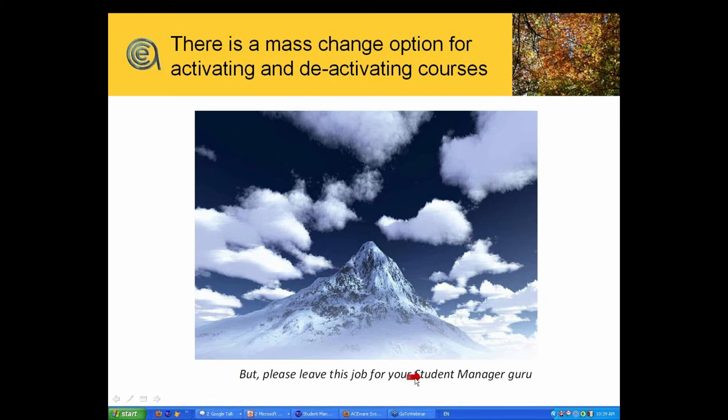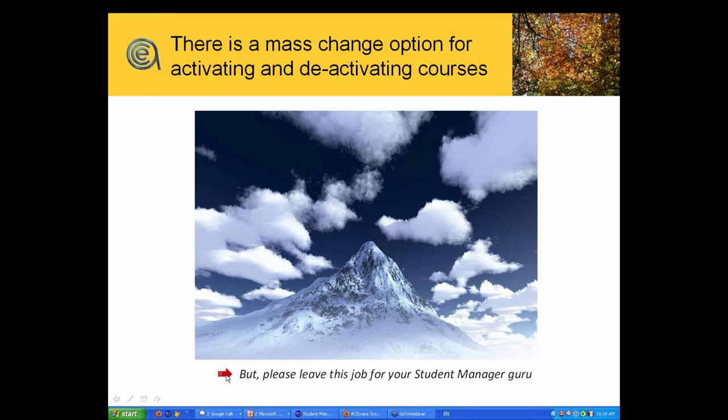Typically that is the job for your student manager guru, your keeper of the flame on your campus. If that's you and you don't know how to do that, go to help or go to your tech to make sure you've got the detail on that.